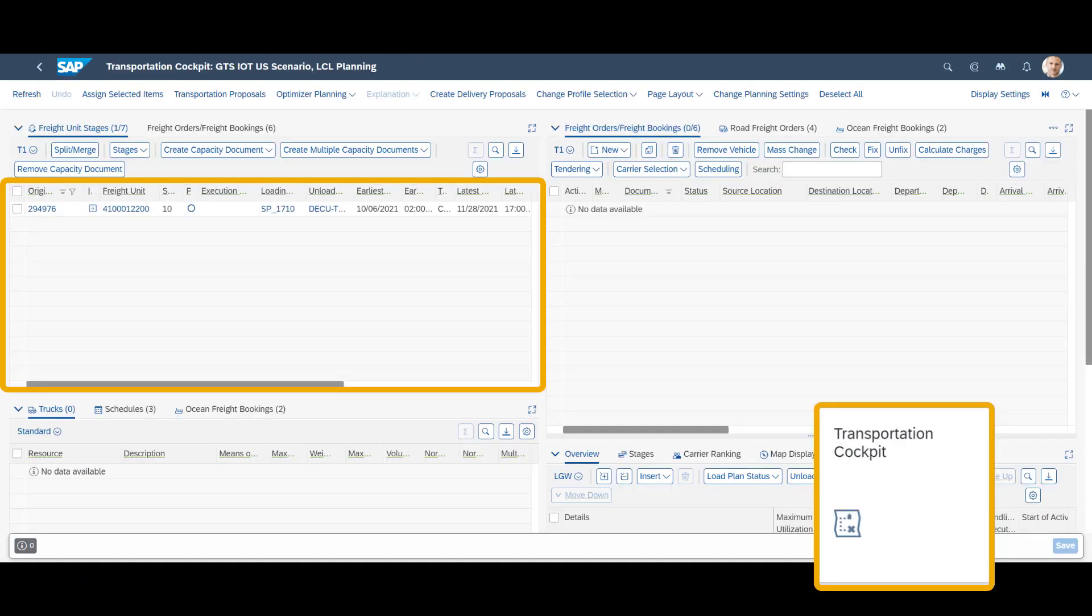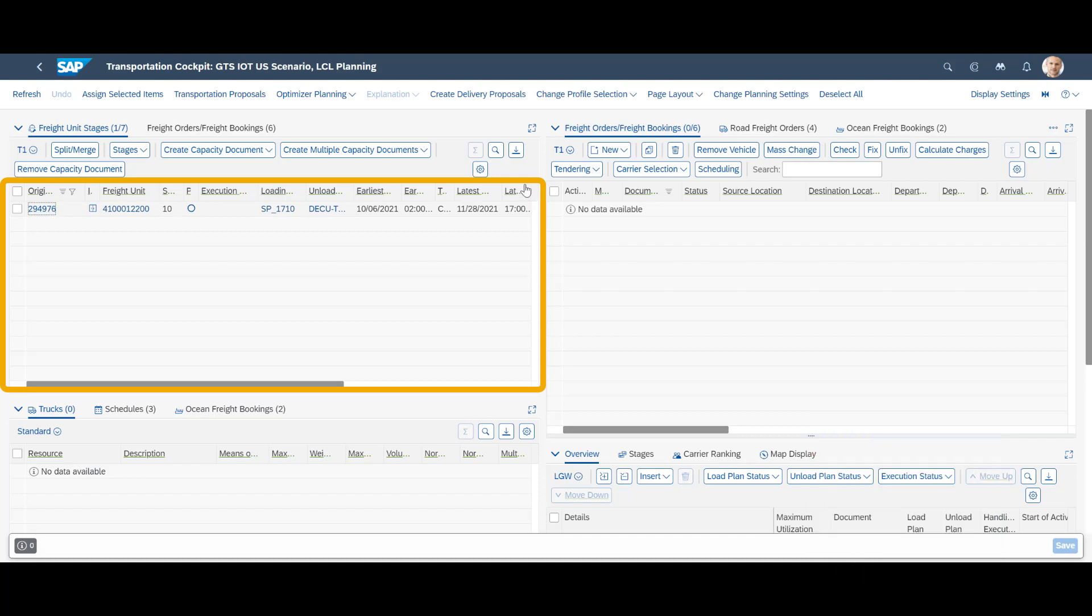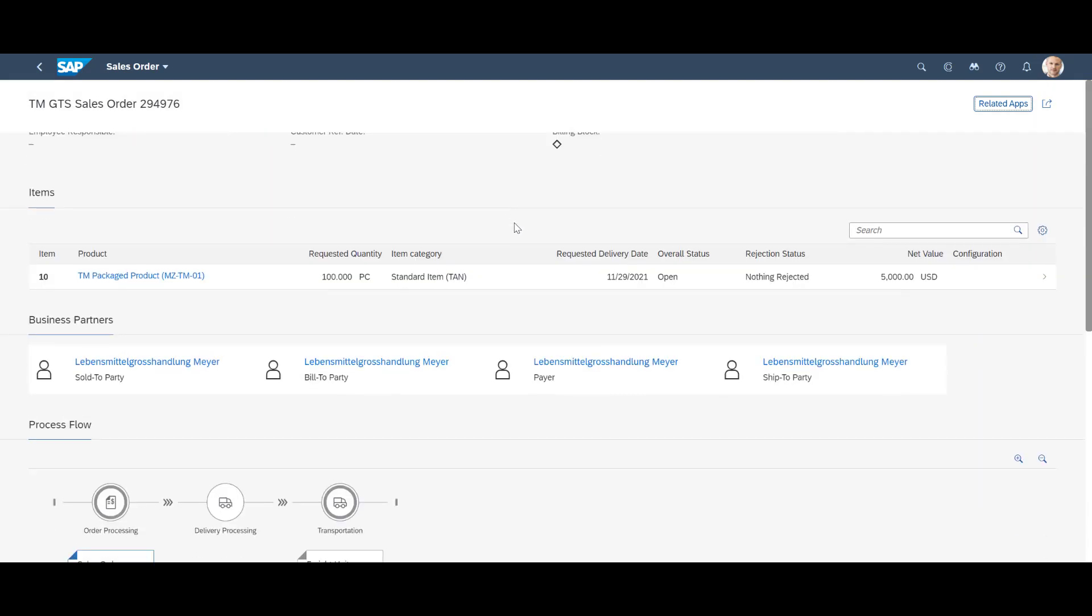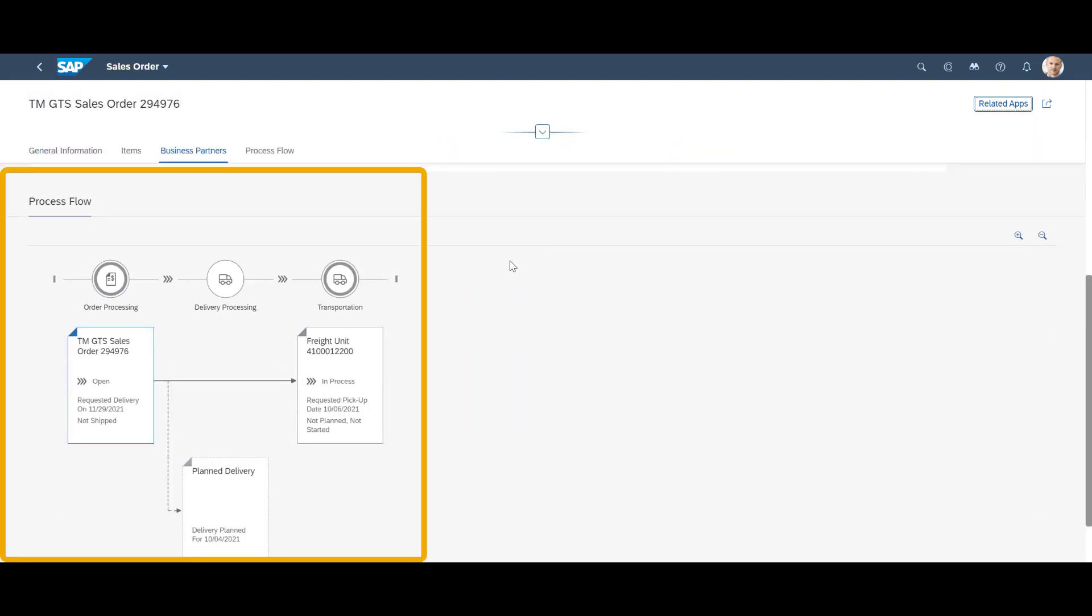A freight unit is generated based on the sales order and becomes available in the freight unit overview list in the upper left corner. By clicking on the order reference, we open up the sales order and see the connection between the two objects in the process flow overview.